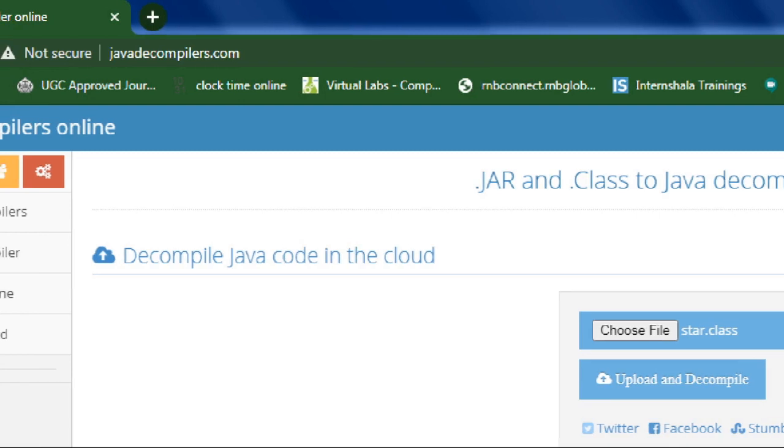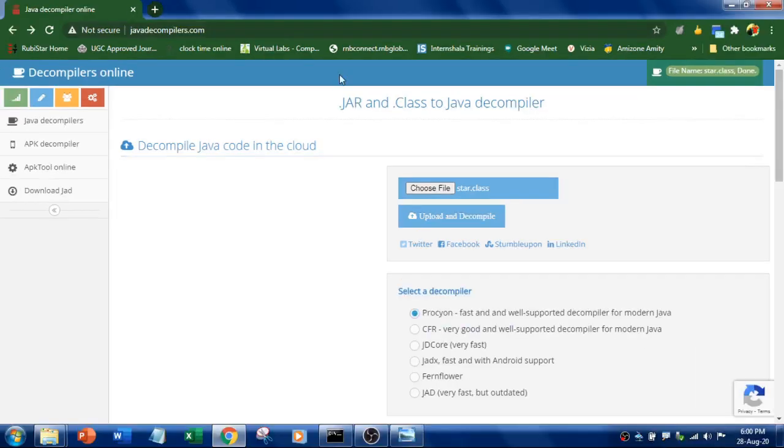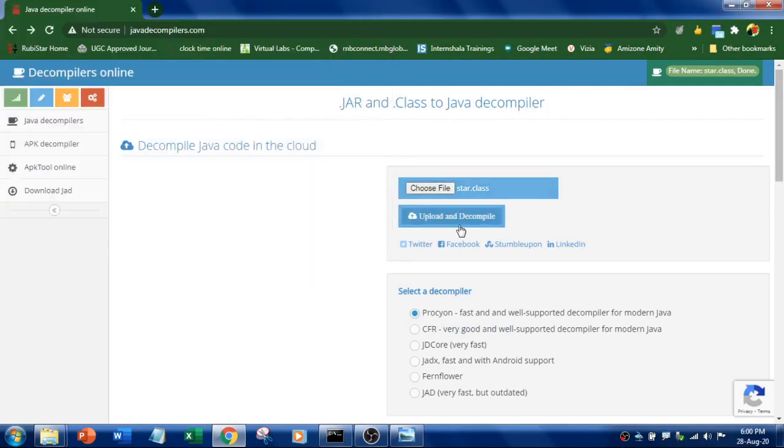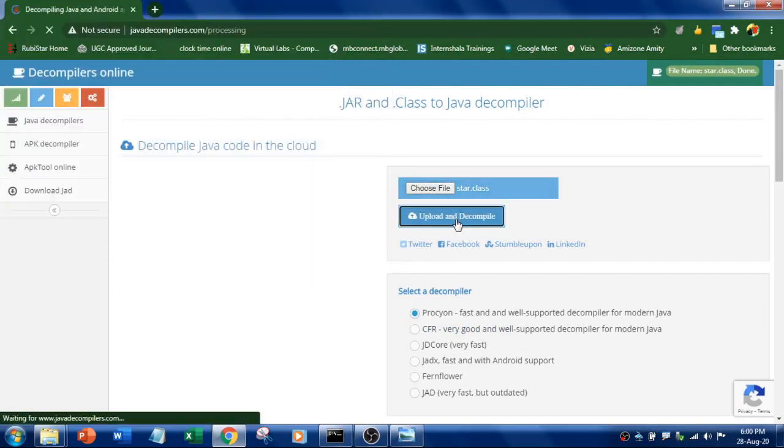You need to go to javadecompilers.com and upload your class file. This is the class file. And select upload and decompile.